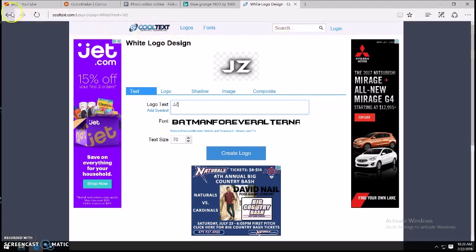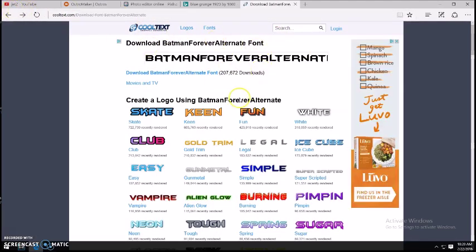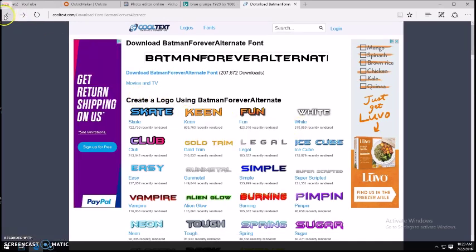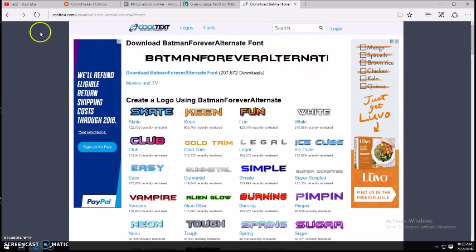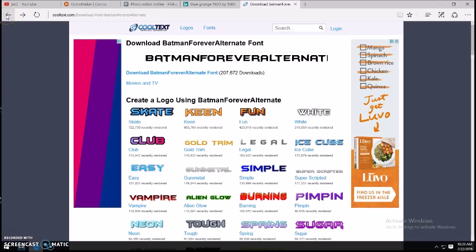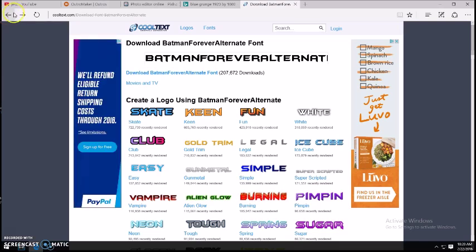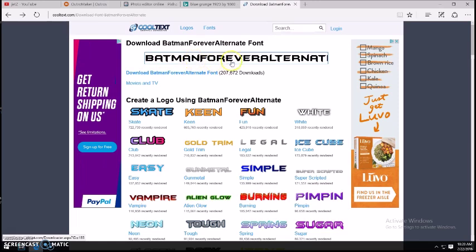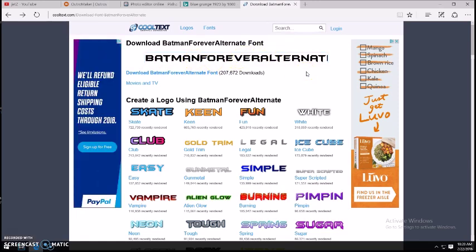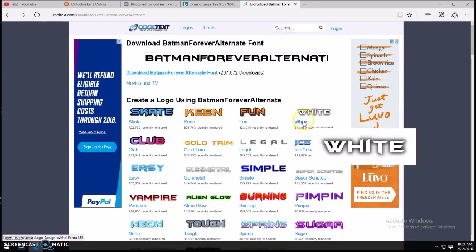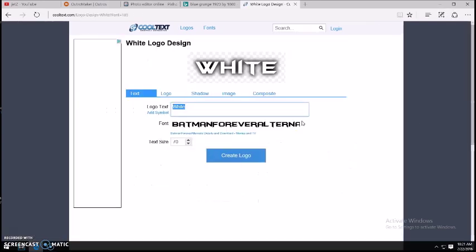Next, what you want to do is go ahead and search up cooltext.com. When you get there you'll see something that looks kind of like this. You can go up in the search box, and if you want the one that I have that looks really nice, I actually suggest you do that — that's very rare that I will actually suggest you do something like that. Then you want to click on the white one because white is the color that you'll be using.